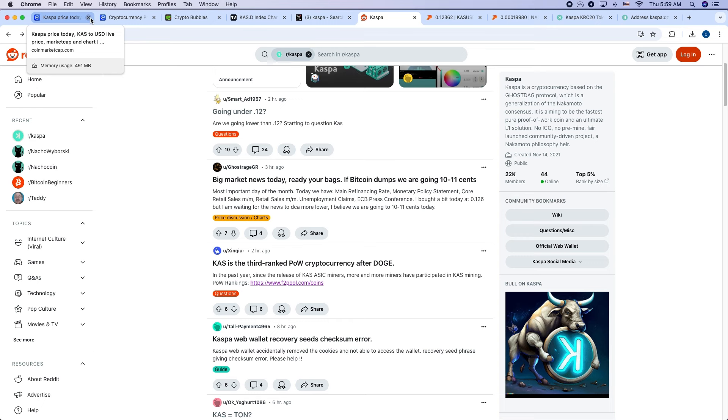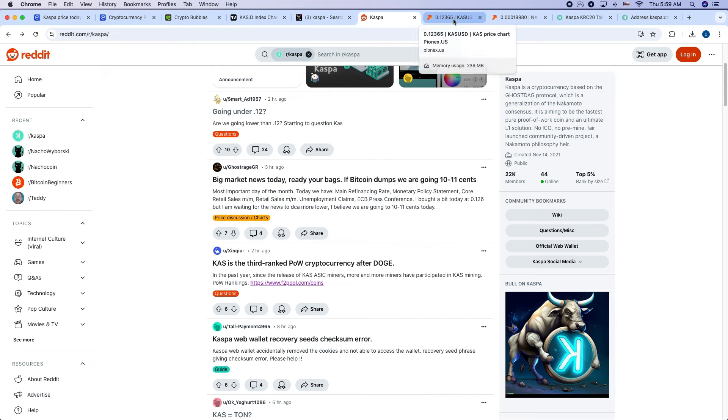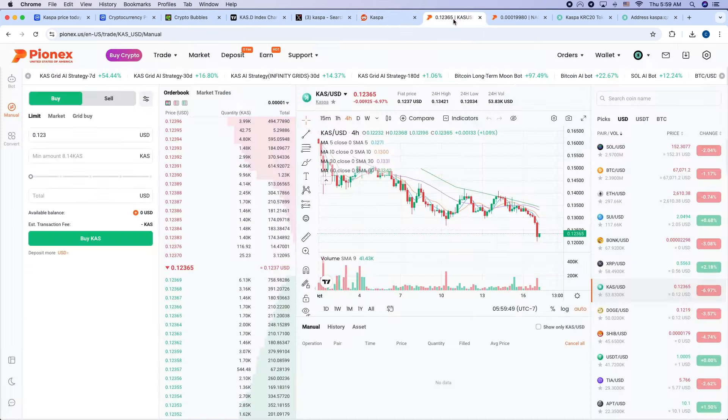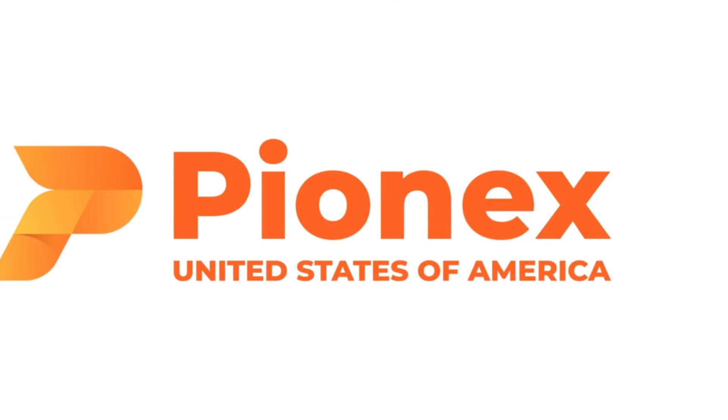And you know, you just got to, if you're going to dollar cost average in, then that's what you're doing. If you're already loaded up your bags, you're just waiting. And so if you're looking to buy and you're in the United States, it takes me to today's channel sponsor, PionX.